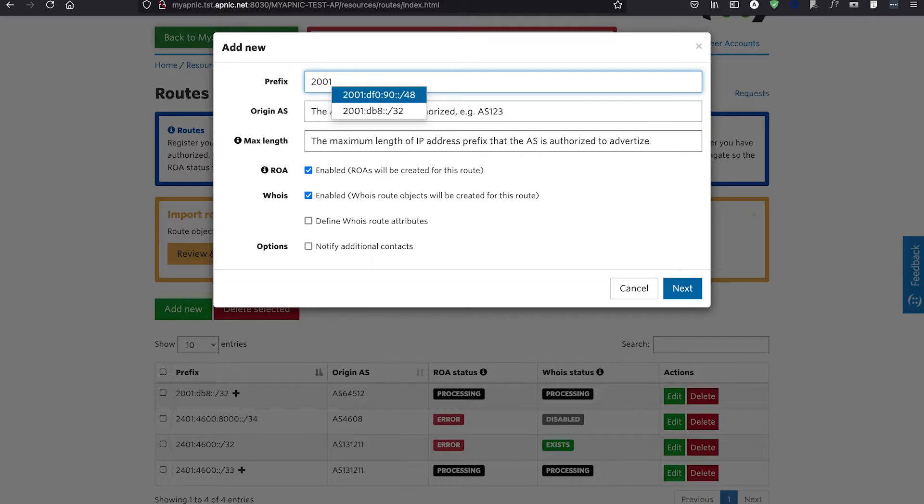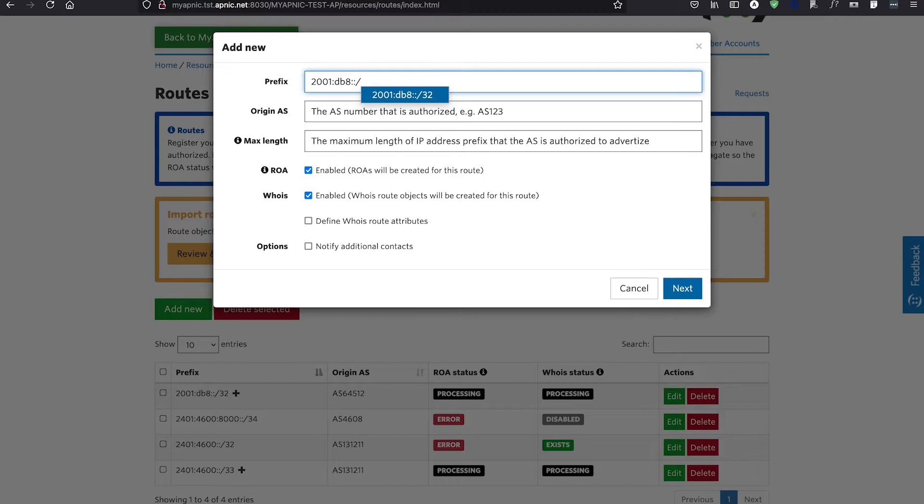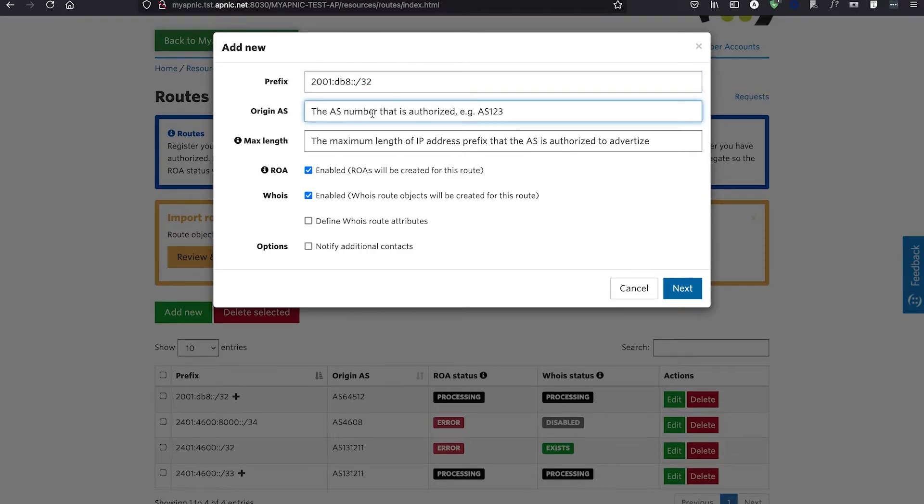In the Prefix field, add the IP prefix you are advertising in CIDR notation. In the Origin AS field, add the ASN you have authorized to announce your IP prefix.